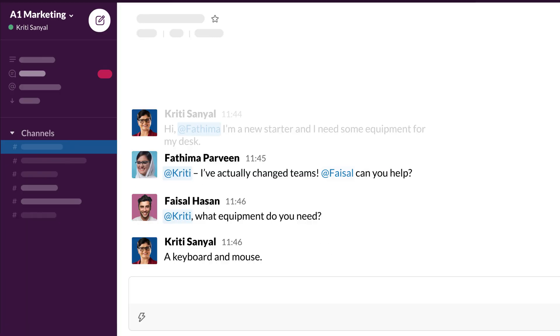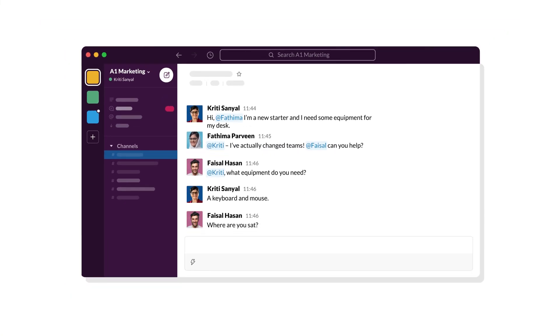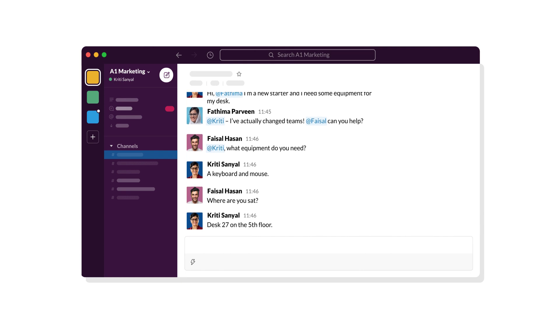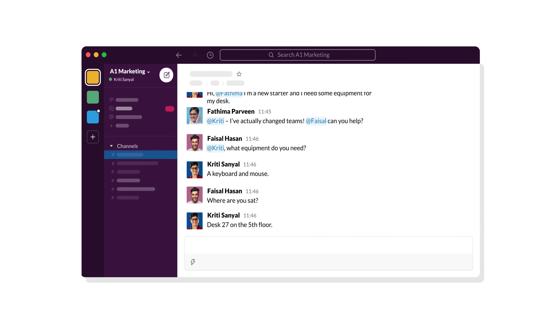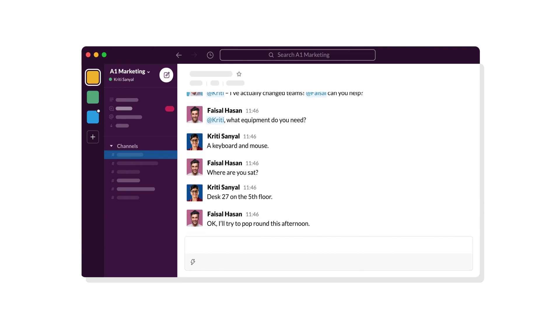This happens in channels where you're already having real-time conversations. With Workflows, you'll spend less time coordinating and more time doing the work that's most important to you.